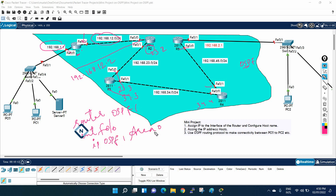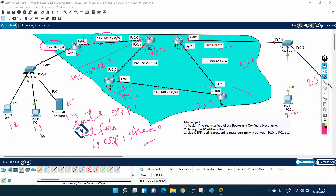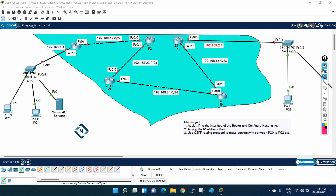For the host IPs, use 1.1, 1.2, 1.3, 1.4 and 2.1, 2.2, 2.3 accordingly. After configuration, use ping to verify connectivity. If you face any issues, write in the comments below — we will cover this lab fully on Thursday. Thank you, bye!